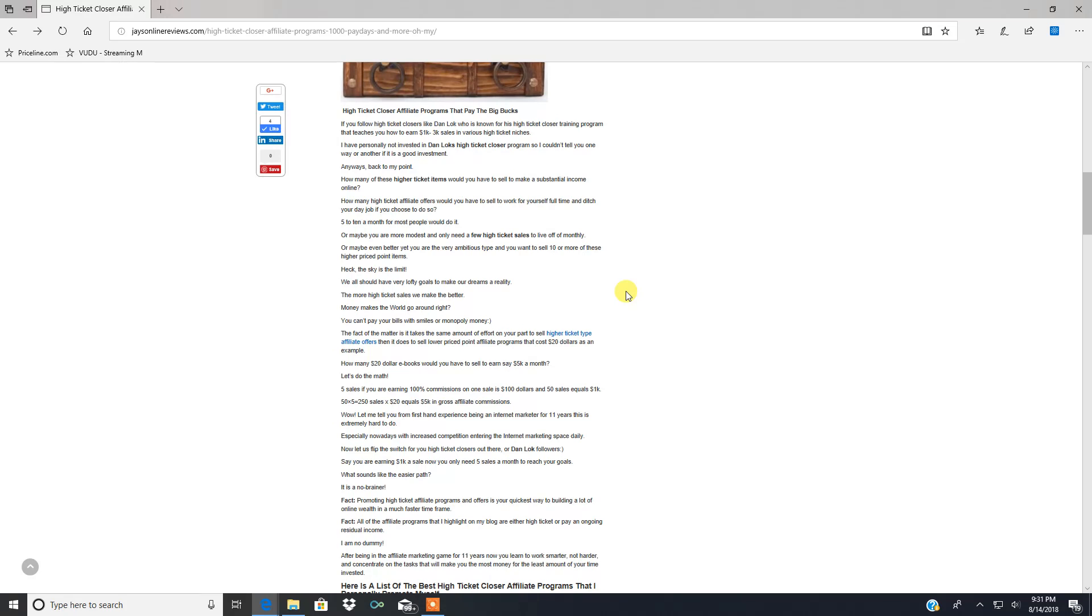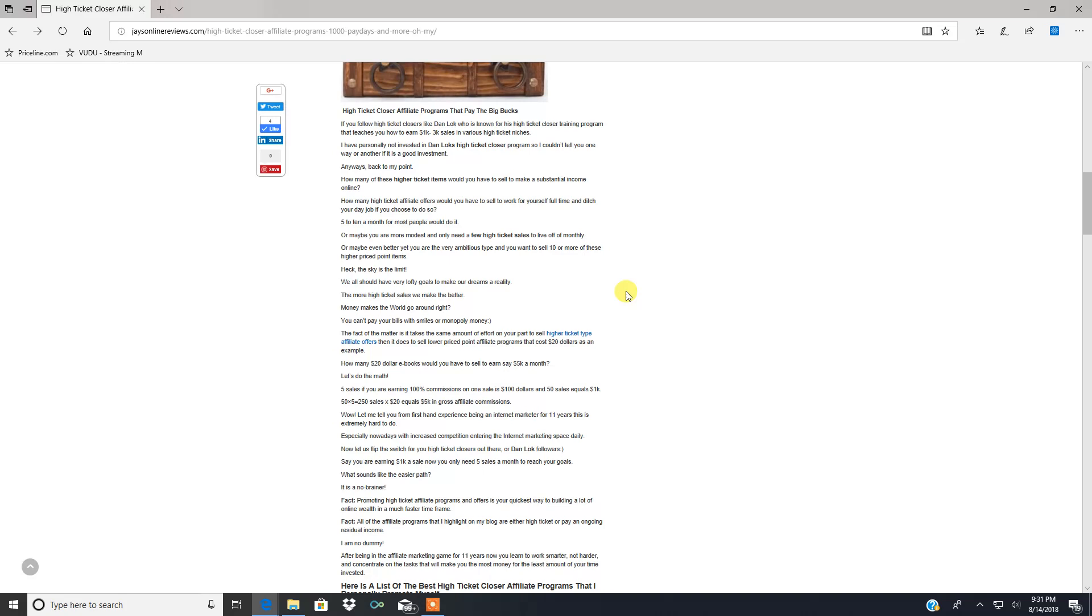Back to my point: how many of these higher ticket items would you have to sell to make a substantial income online? If you're making a thousand dollars a sale, two thousand, three thousand, whatever it is that you're promoting, you only have to sell a few to make a decent income each month, so you can concentrate your efforts promoting these. In contrast, if you're promoting a lower priced affiliate program like a twenty dollar ebook as an example, how many of those would you have to sell to earn say five thousand dollars a month?